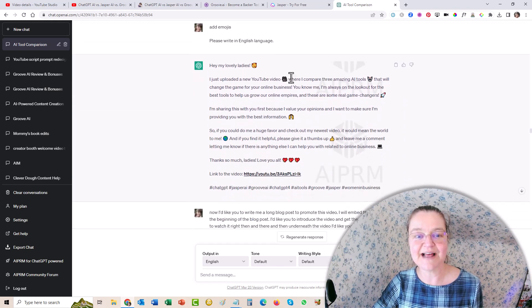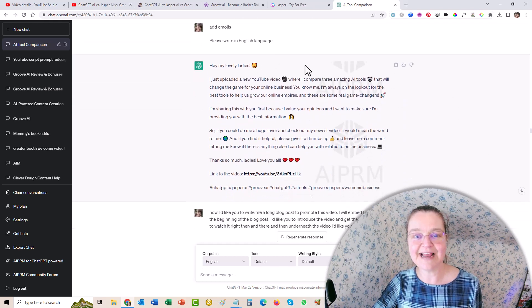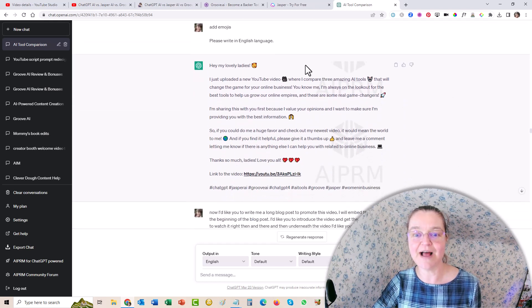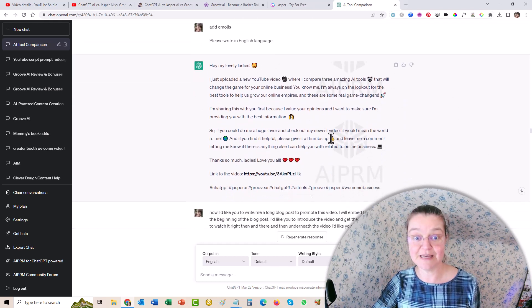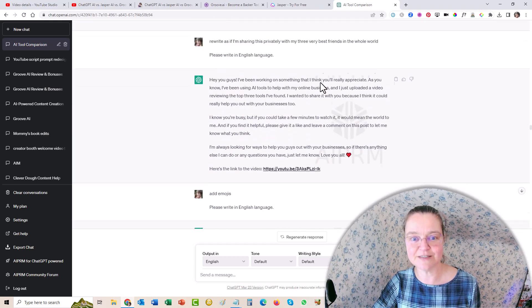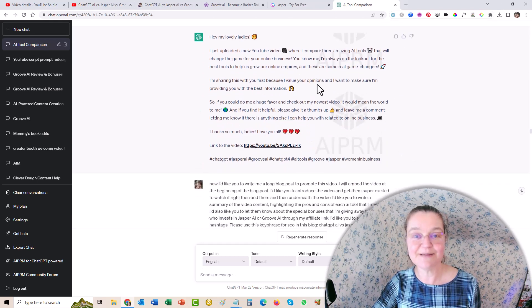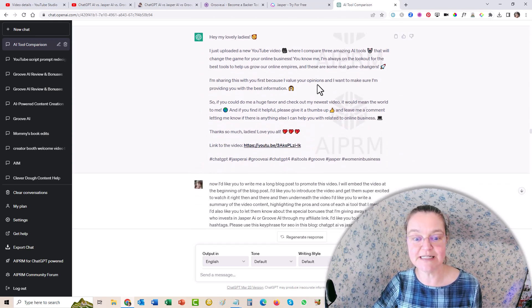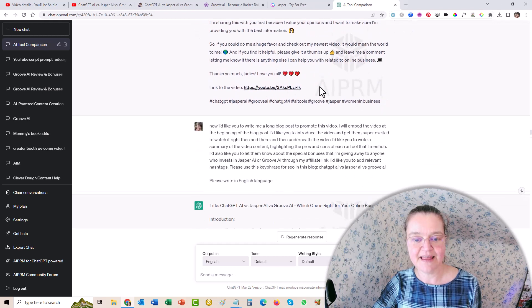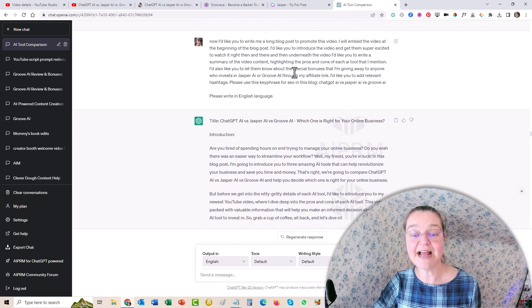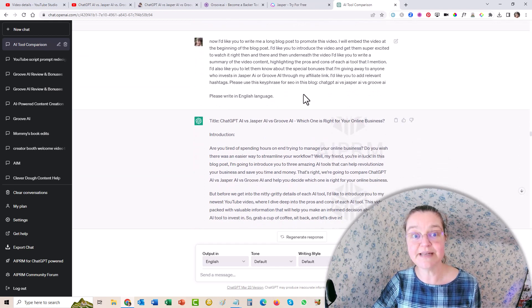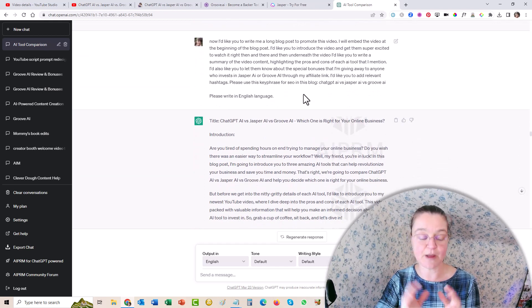And then I asked it to add some emojis, make it more friendly again. And look at the difference between that and this that makes it so much more engaging. And then I asked it, okay, so now the next step.